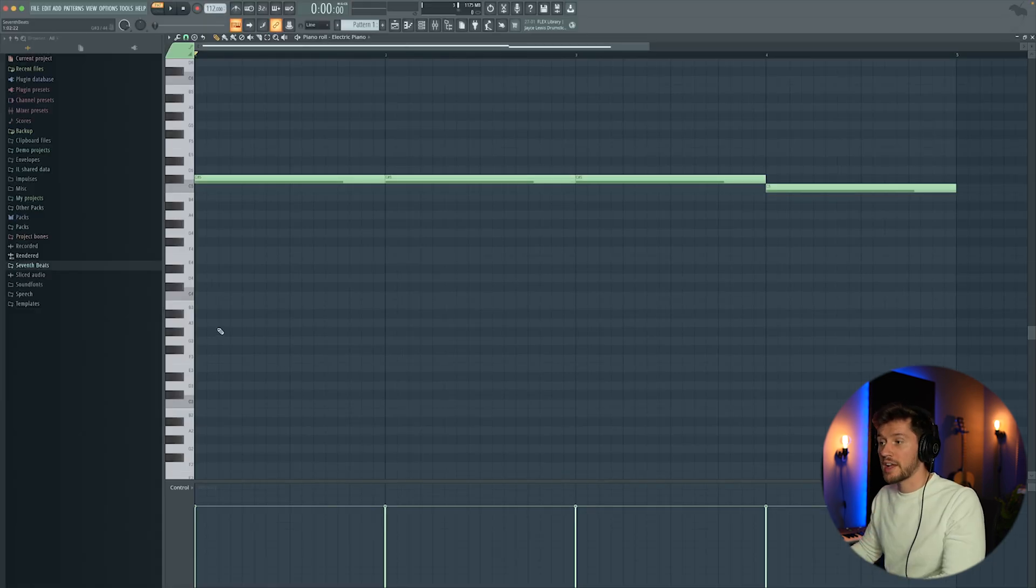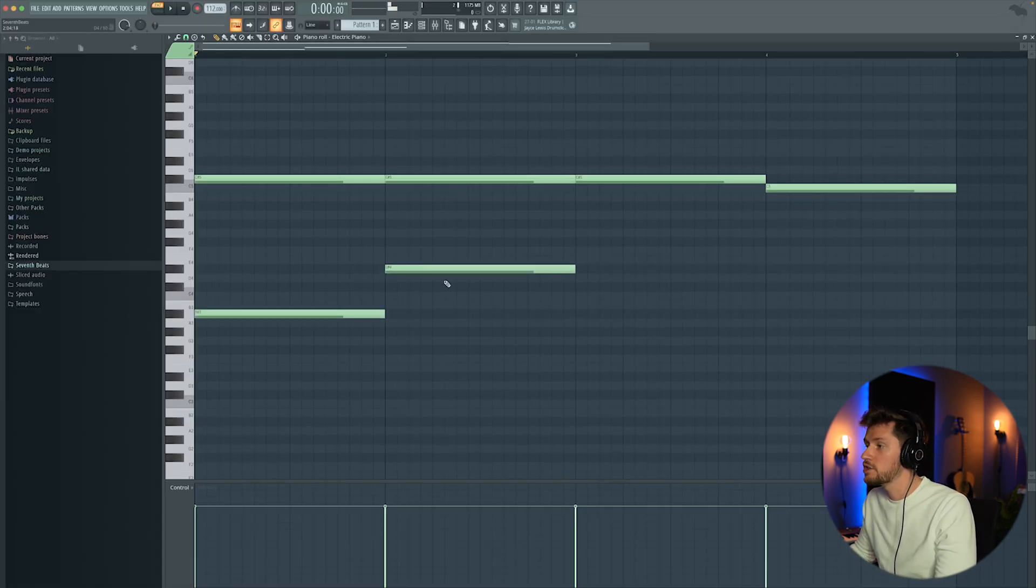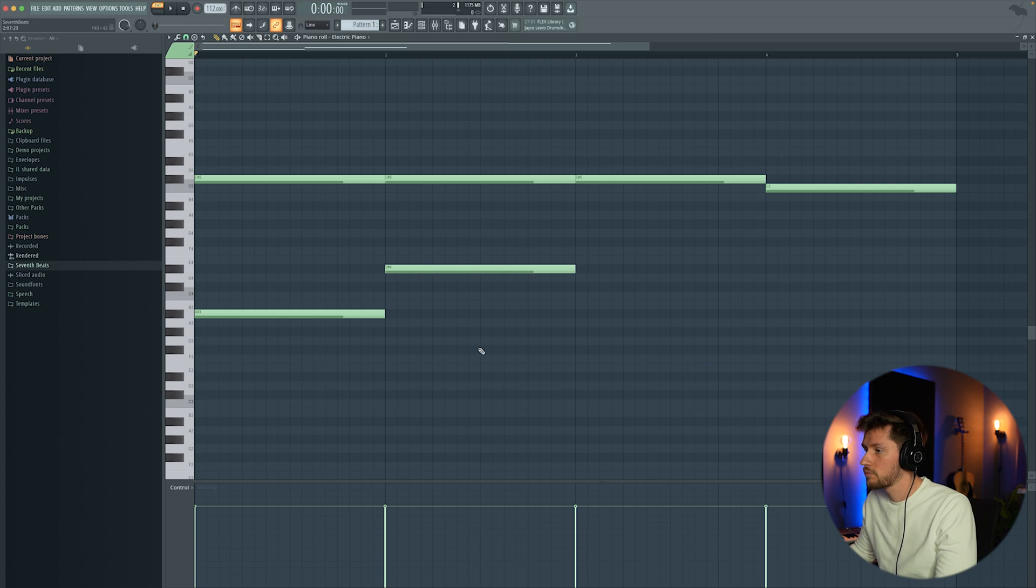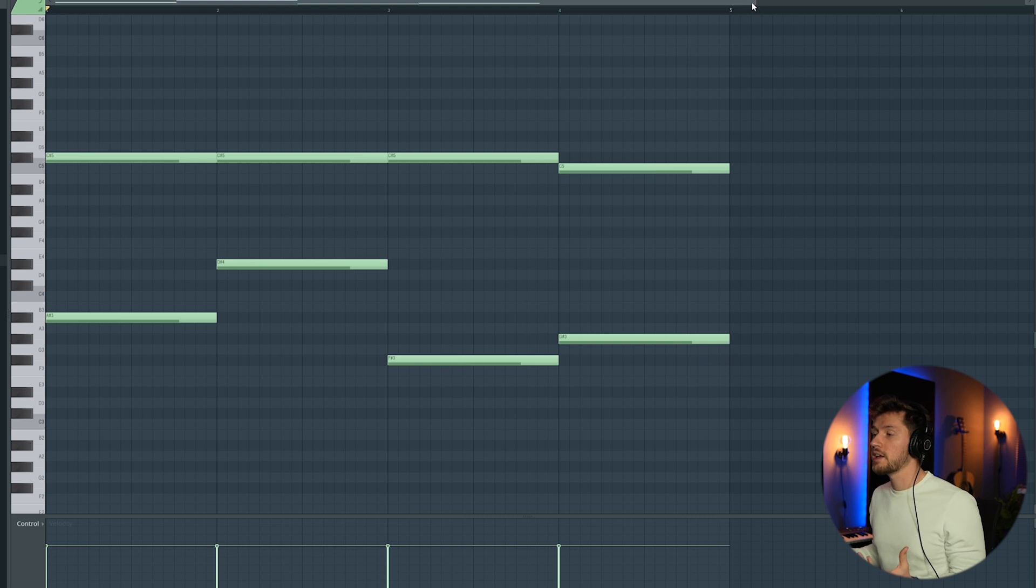Then I'm going to drag in the root notes. I'm going to start with this A, D sharp, then for example use an F sharp and a G sharp, which already gives that emotional feeling.